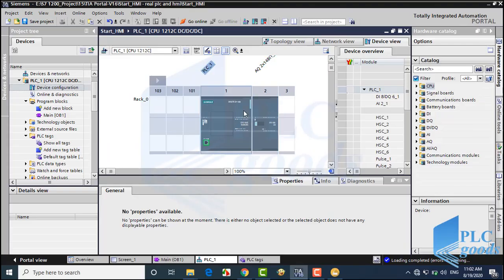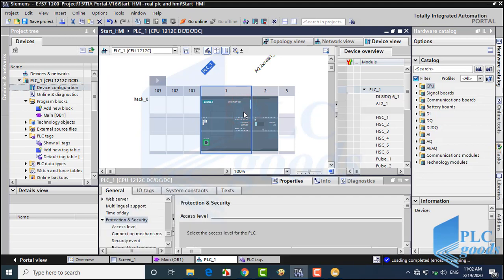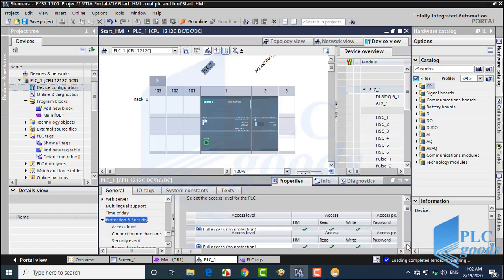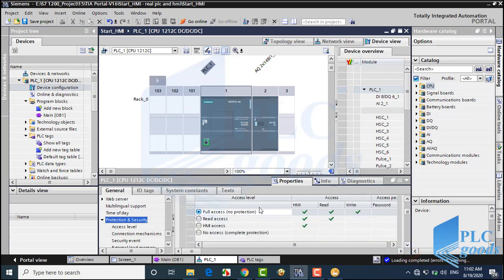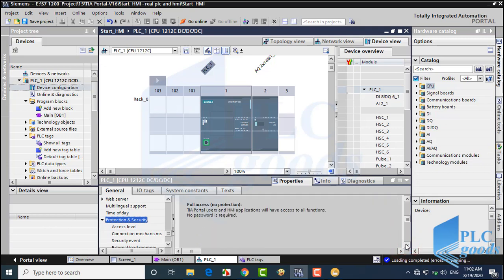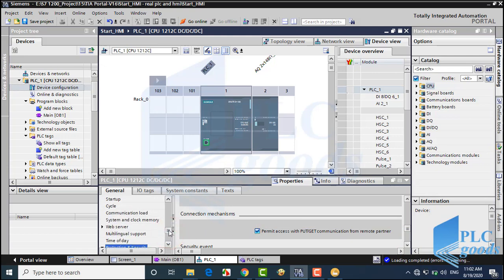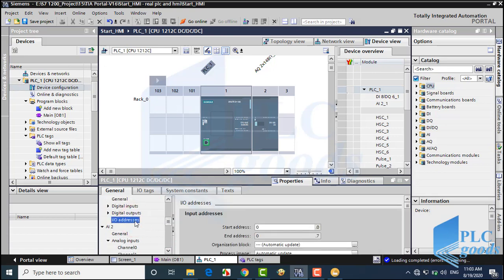First, we have to configure our PLC in TIA software. Then, to make a connection between our PLC and Factory IO, in the protection settings we need to have full access and permit access with PUT/GET communications from remote partners. Also, let me change the start address of my PLC input addresses from 0 to 10.